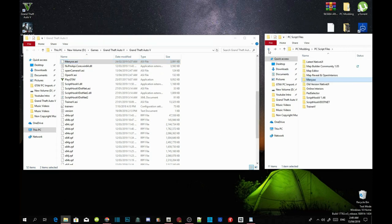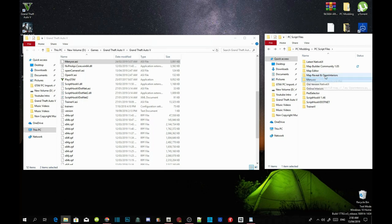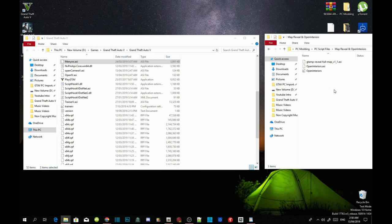Now we are going to install map reveal and open interiors. I will be putting map reveal and open interiors inside my downloads, so make sure you download those too. Open up your map reveal and open interiors folder, copy all three files, and drag them into your Grand Theft Auto V main folder.